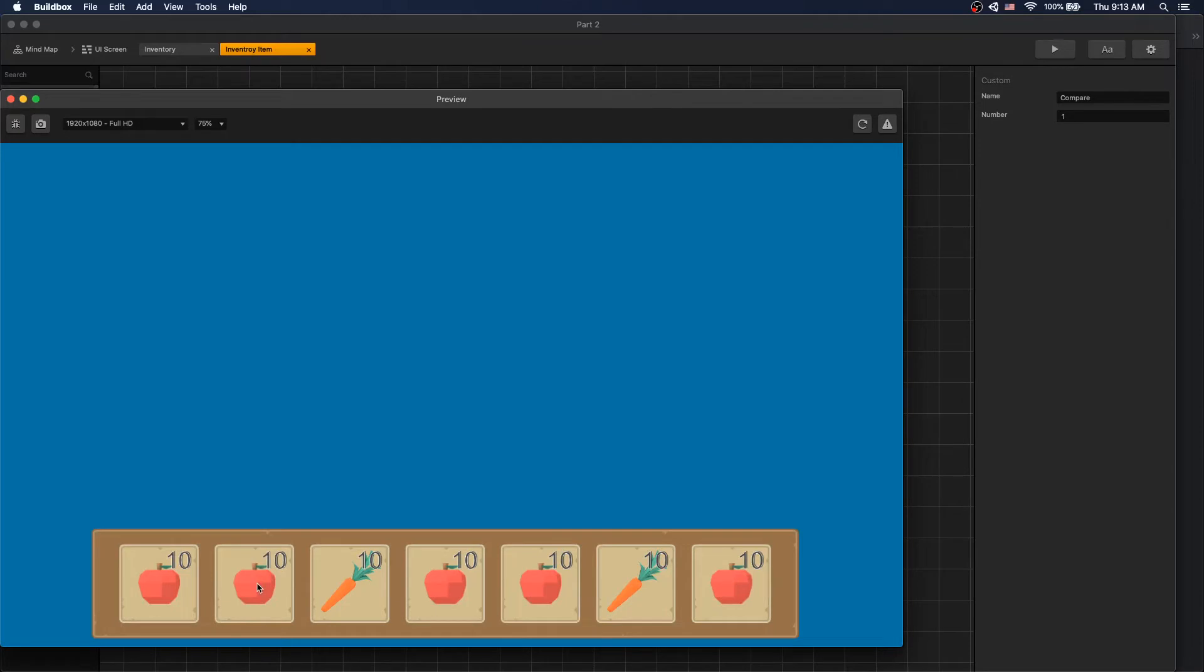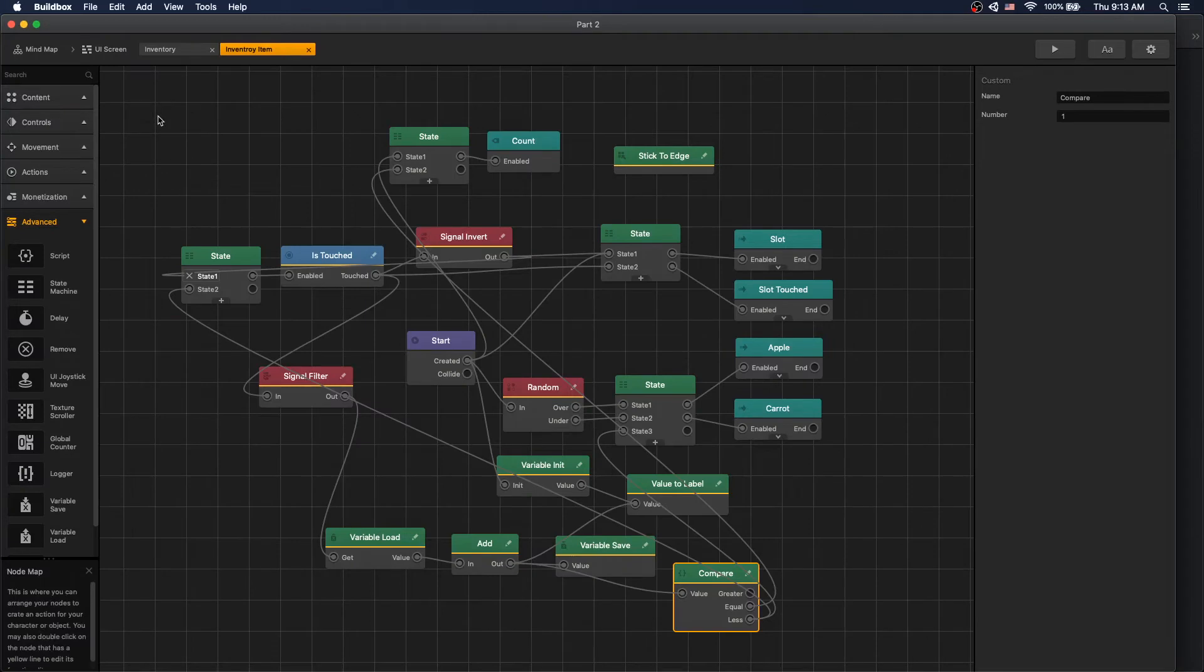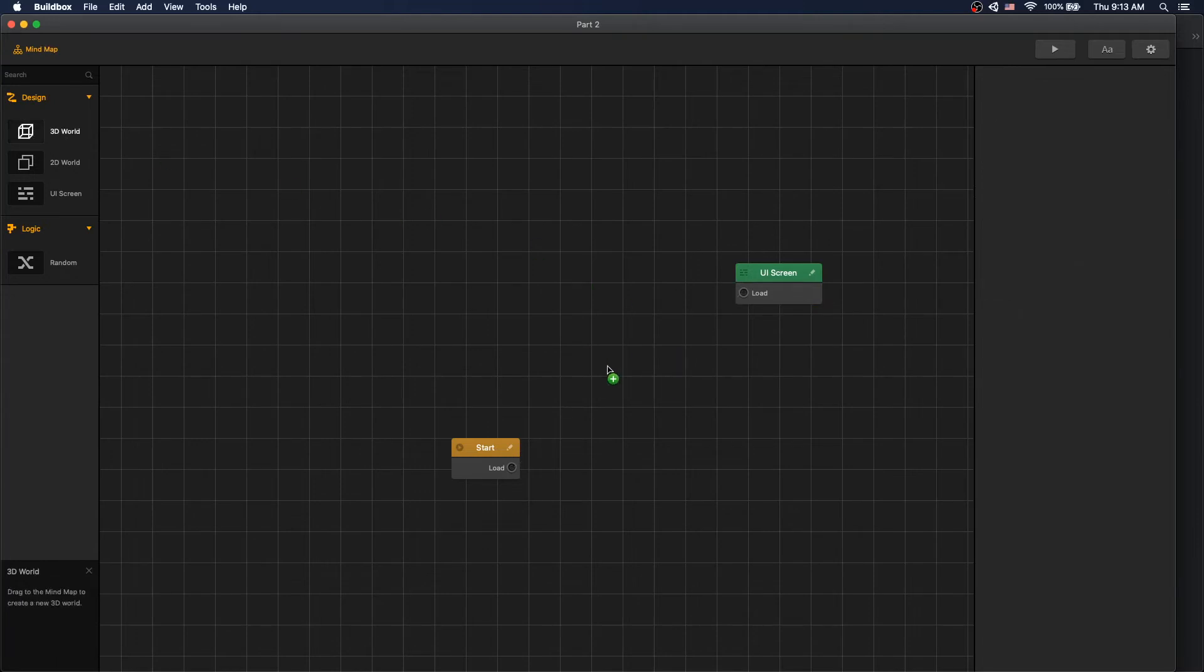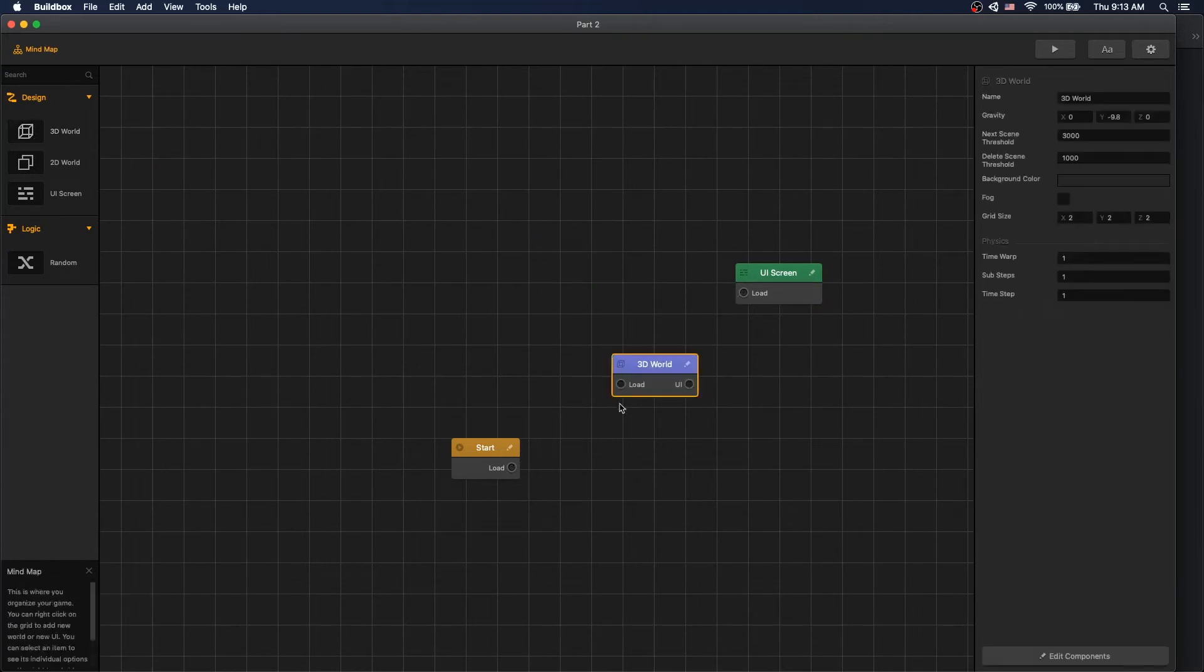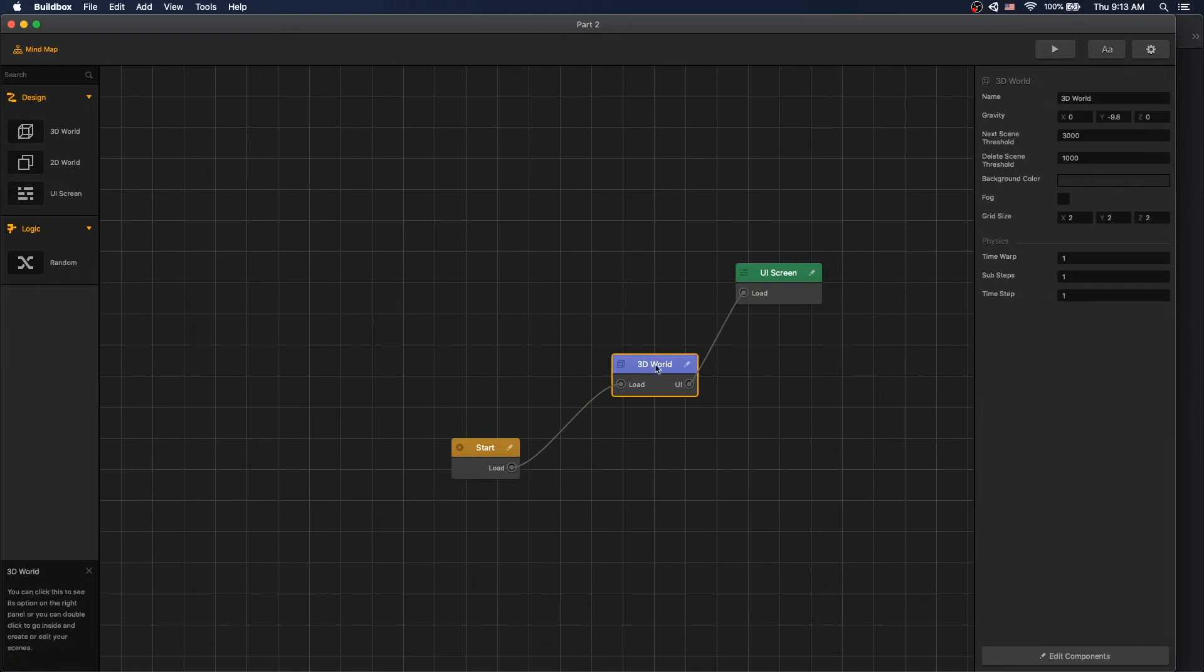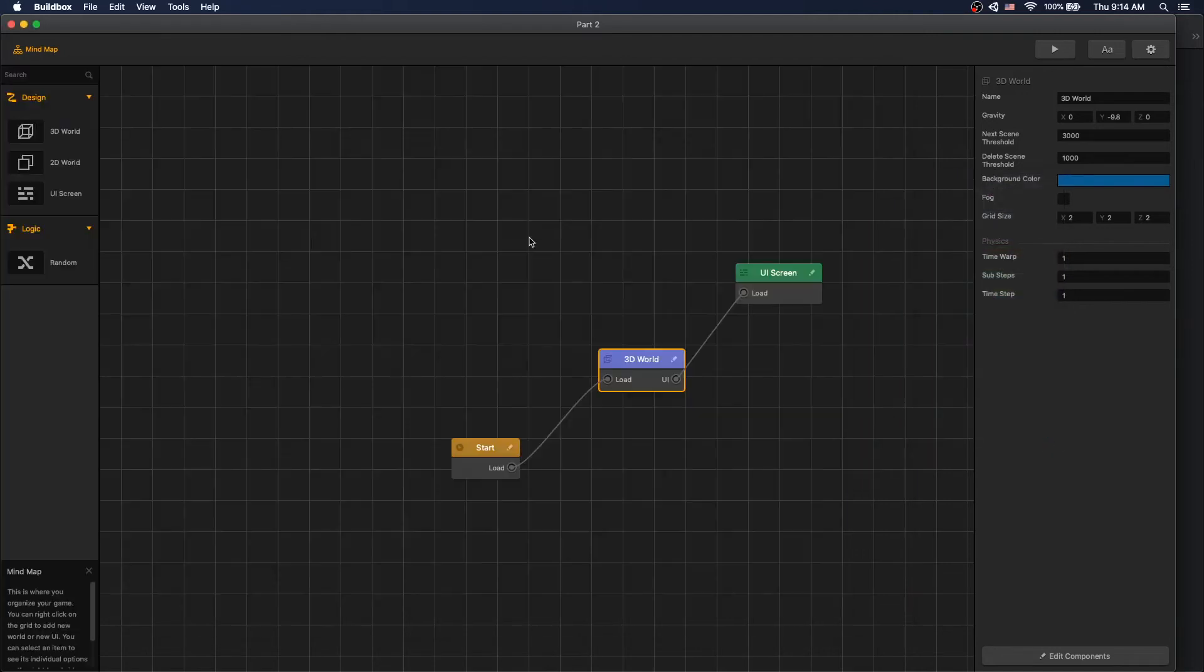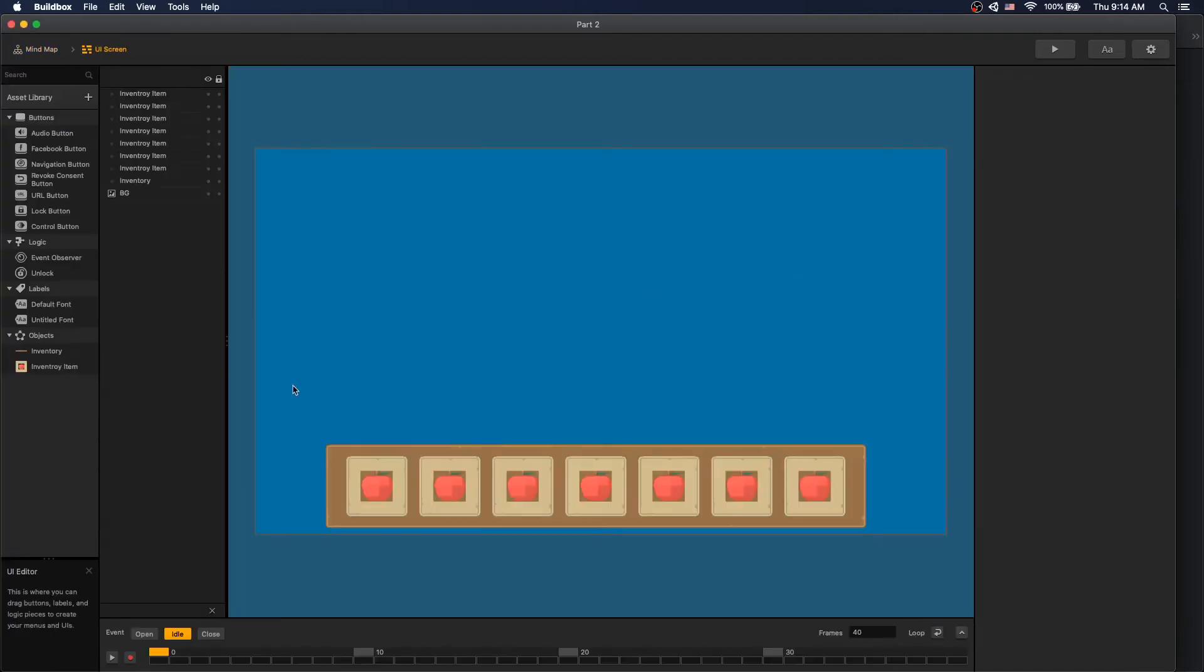Now let's add ability to spawn the object into our world when we click on it. To do that let's go to our mind map and remove our 2D world by selecting it and clicking backspace. Add a 3D world. Let's connect it to start and to our UI screen. Let's change our background color of our world. To do that let's click play and use a picker to select the color that we used for our UI background. Click OK. Let's go to UI screen, remove our background image. And if we click now we still have our background.